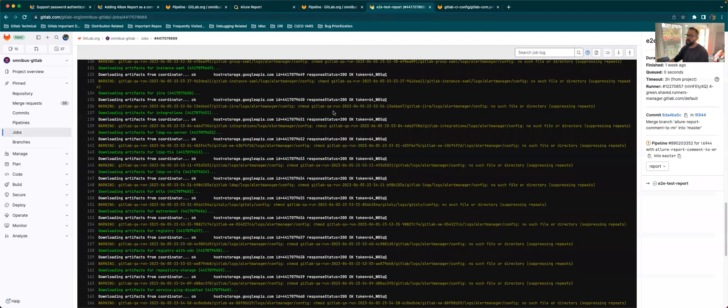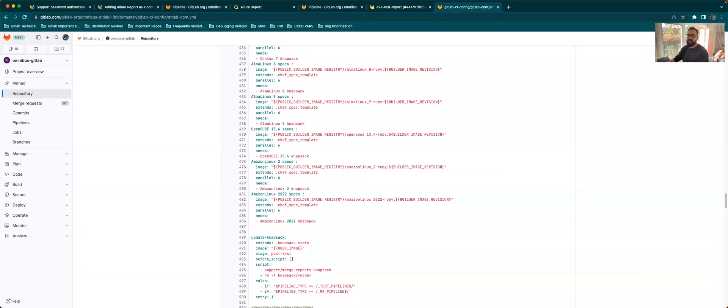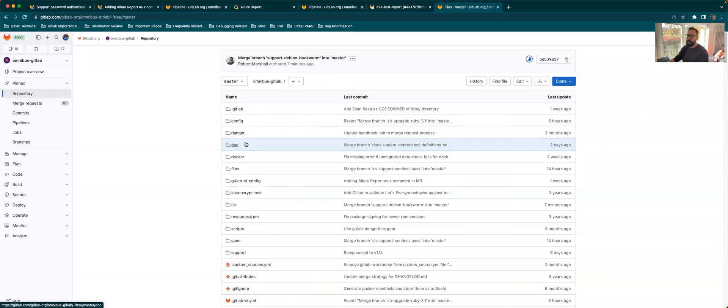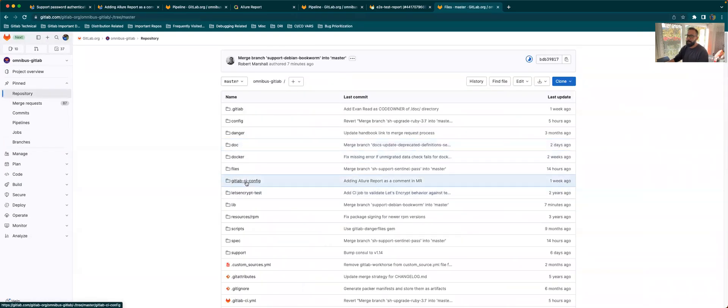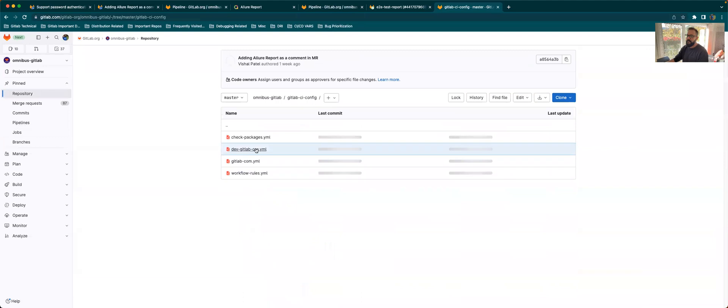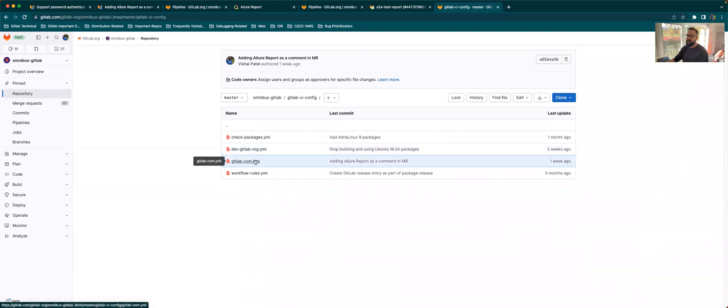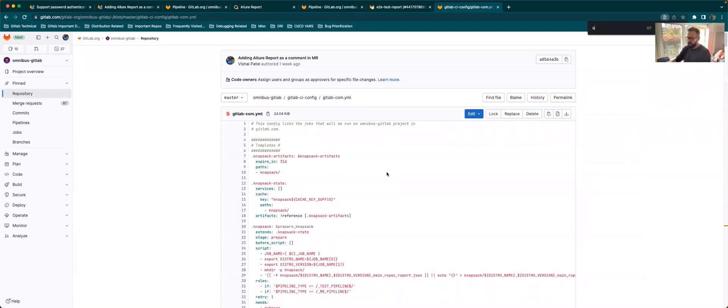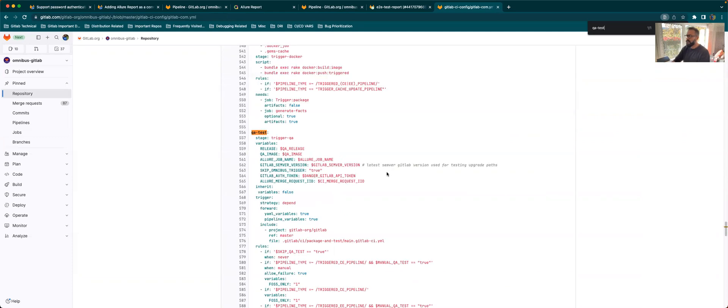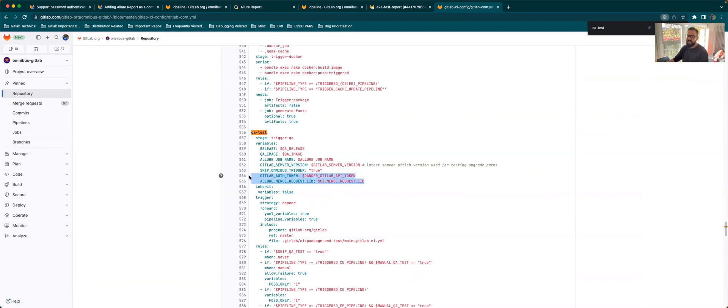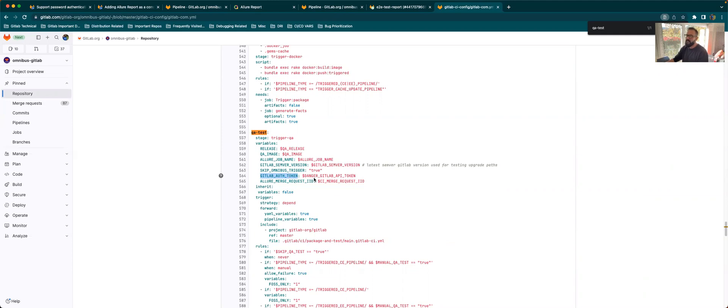If you go to the Omnibus GitLab repository, GitLab CI config on gitlab.com, if you search for QA test, to make the QA test job post a report in the MR, these are the two environment variables that we had to pass. The first one is the auth token, which will be used by the danger bot to give it access to post a comment on the MR in that project. And the second one is the merge request IID.